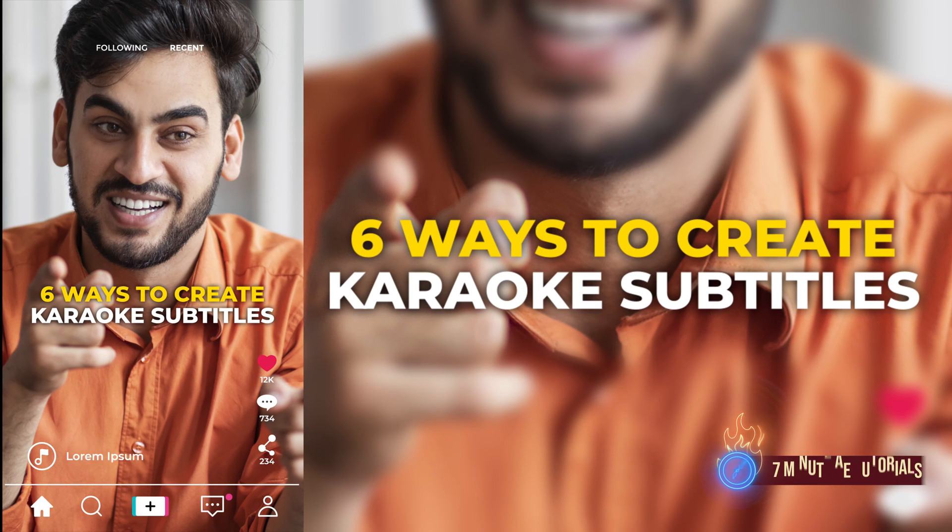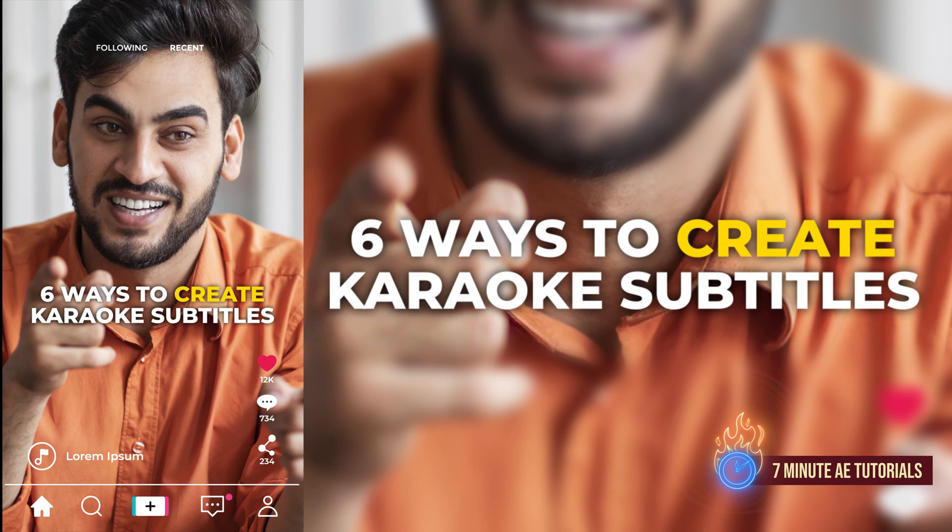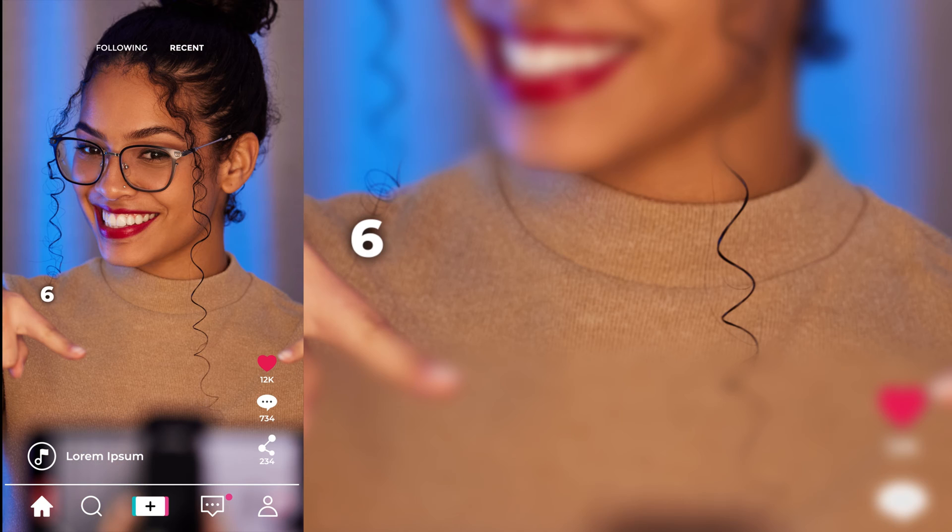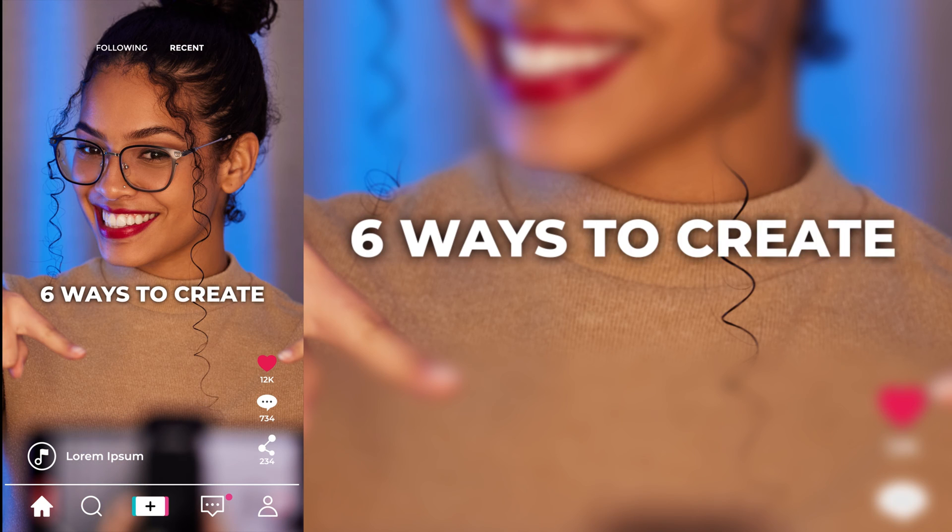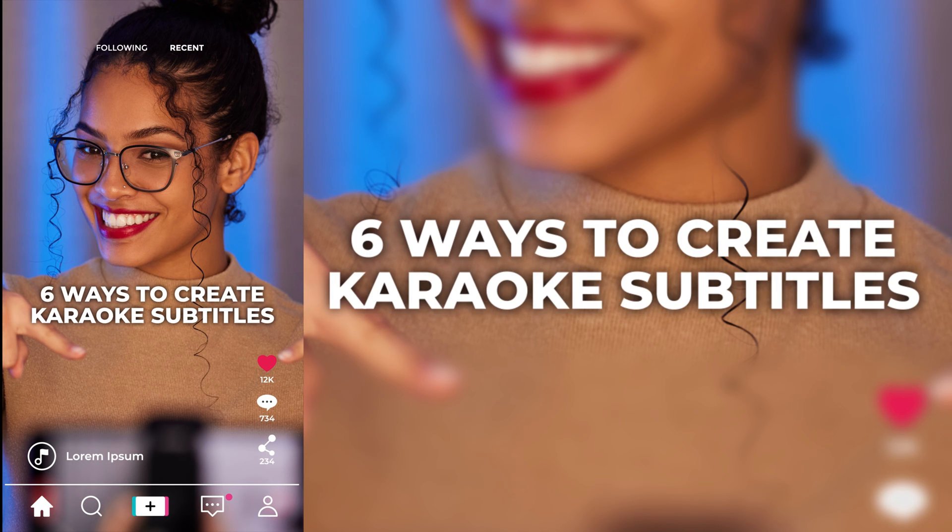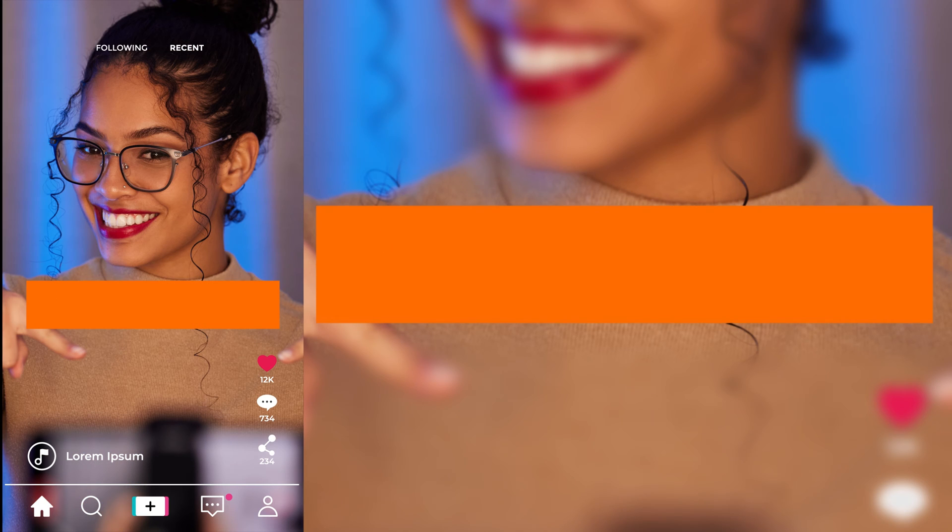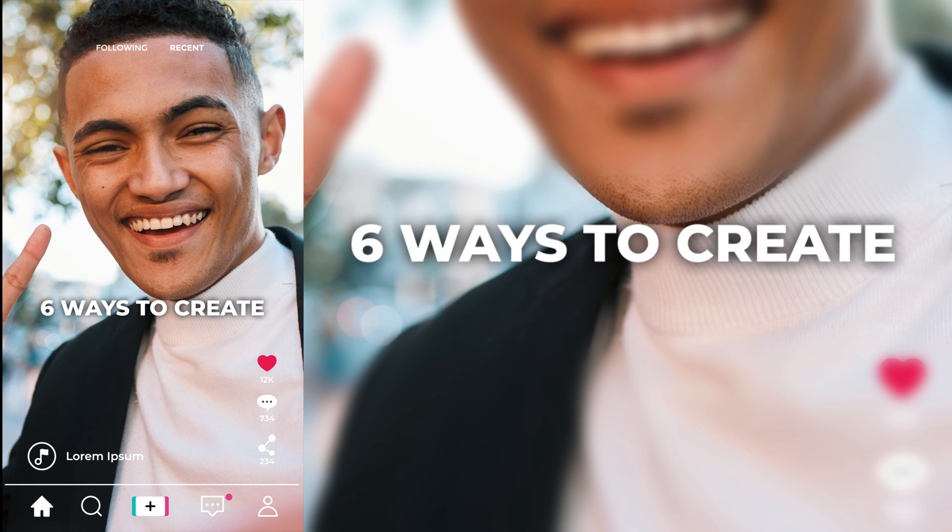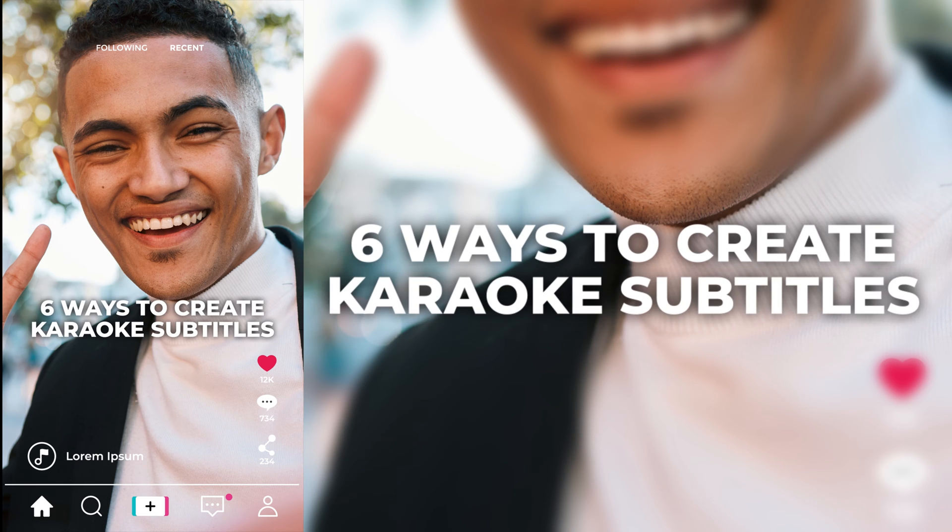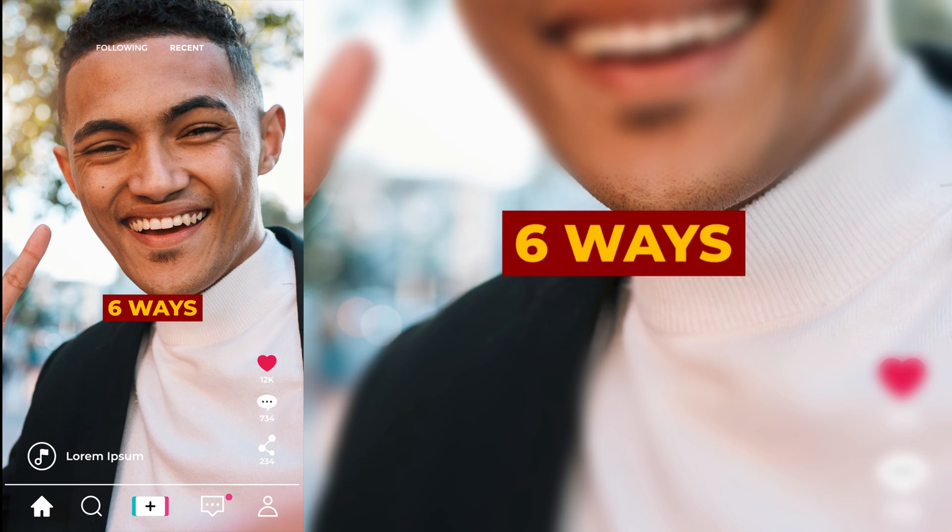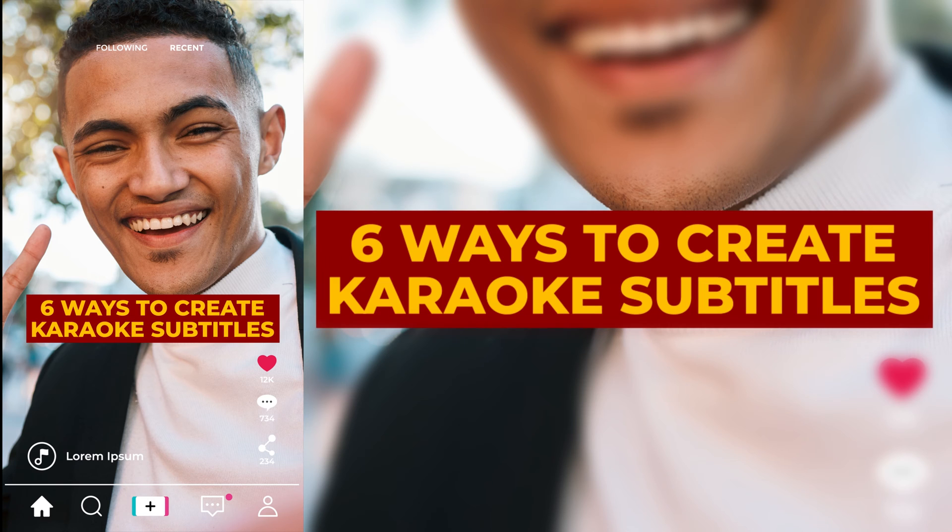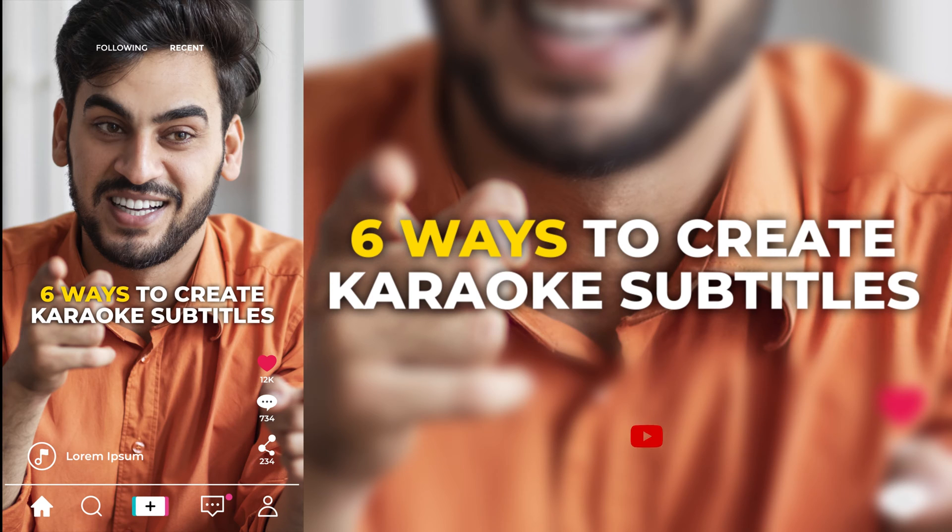In this tutorial, I'm going to show you six super easy ways to create karaoke style subtitles for YouTube Shorts, Instagram, and TikTok. We'll save animation presets so you can bring them back in with the click of a button and quickly apply them to future videos. Along the way, you'll learn some really cool tips, tricks, and shortcuts that can be used in other videos, so be sure to stick around.